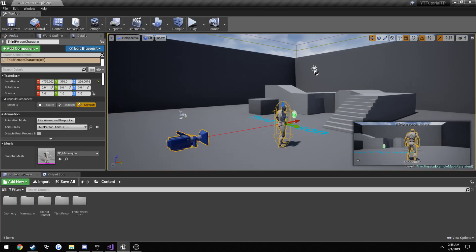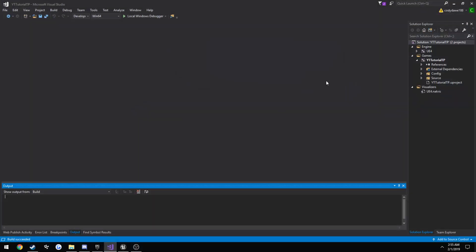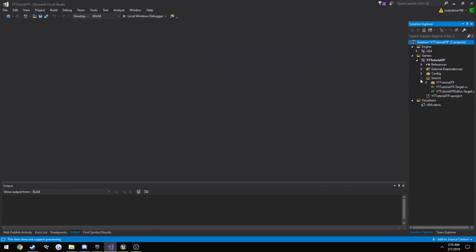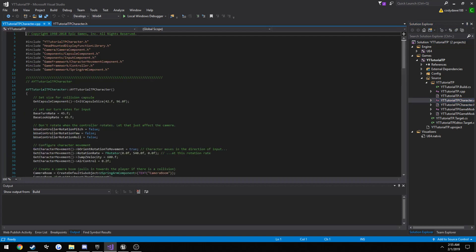We want to look at our character here. So to find him, go ahead and go to Source in Visual Studio, for Project Name, then you'll see Project Name Character CPP and .h. Go ahead and open both of those.